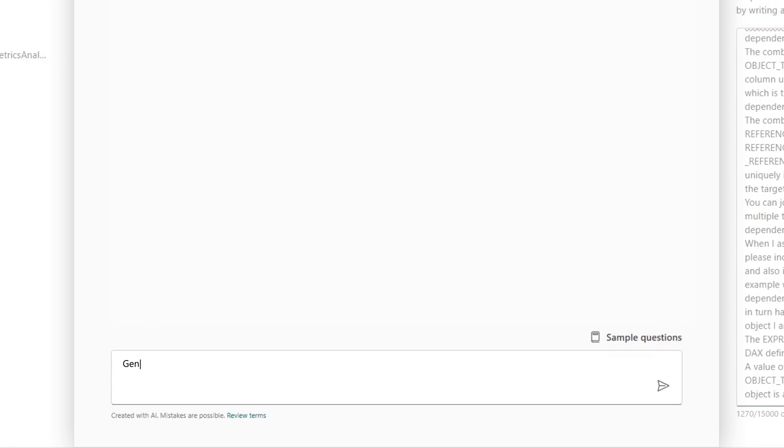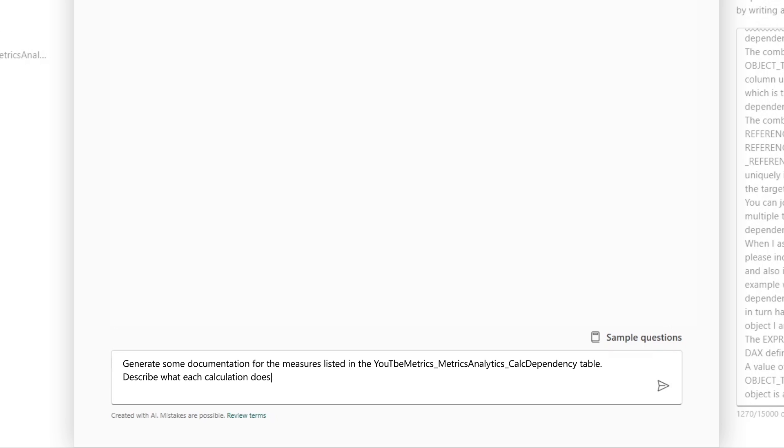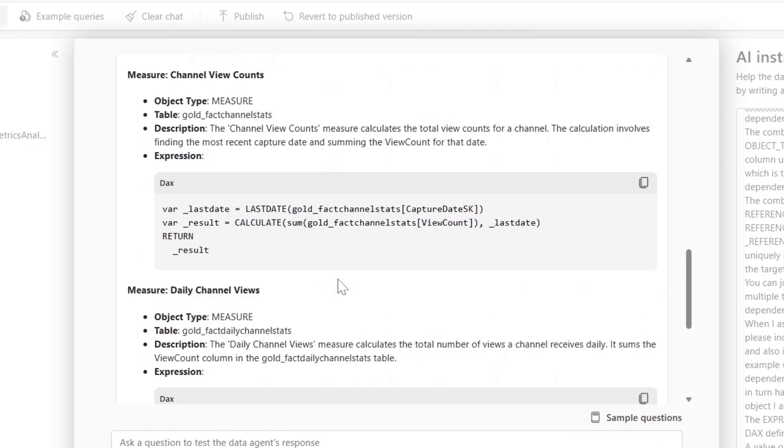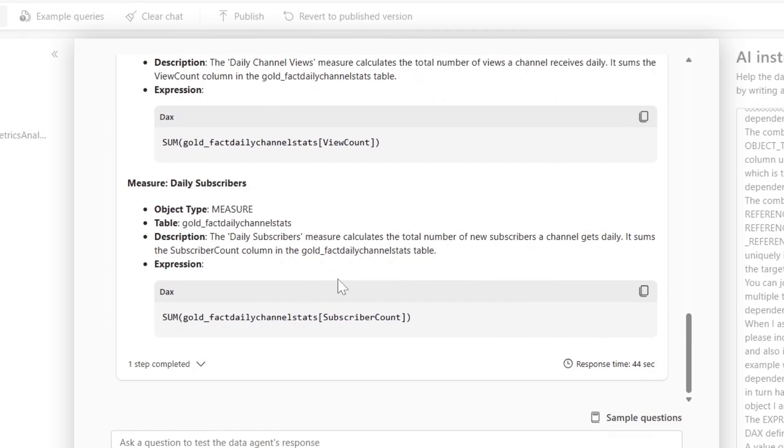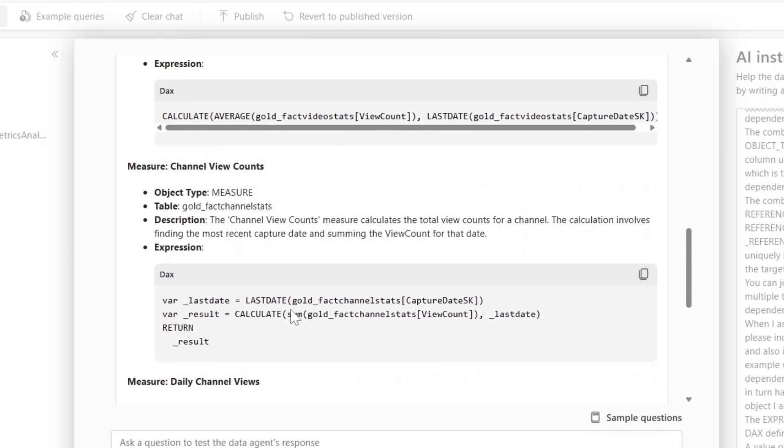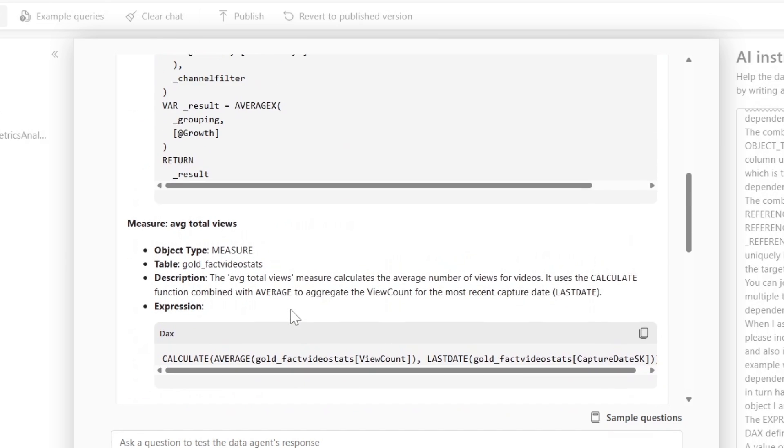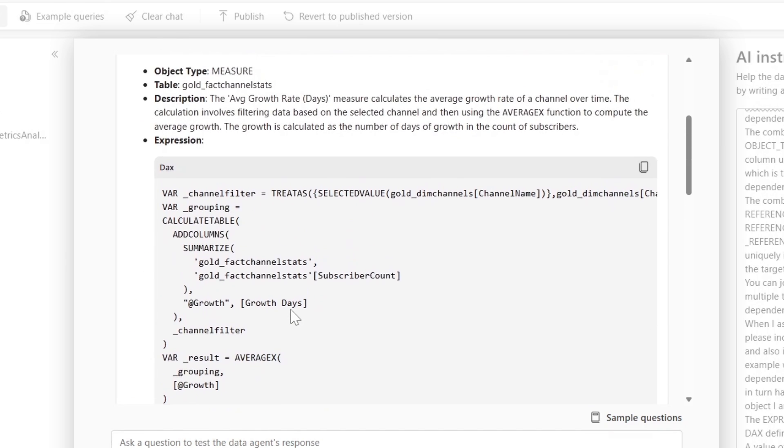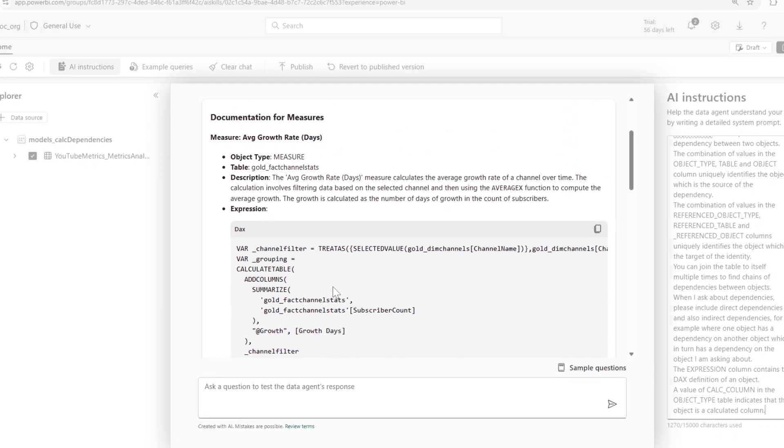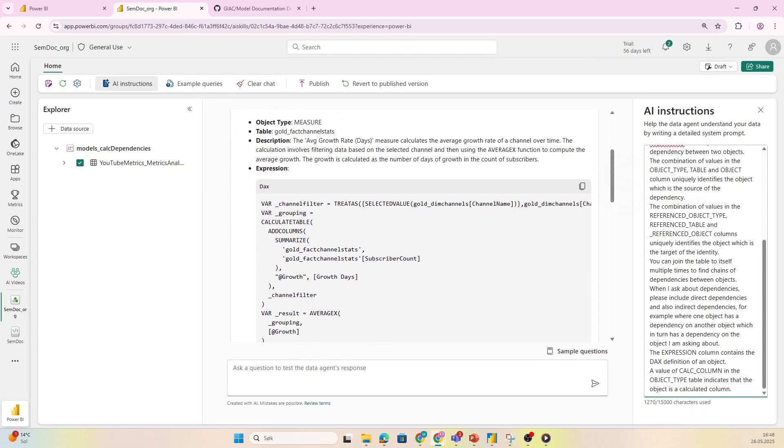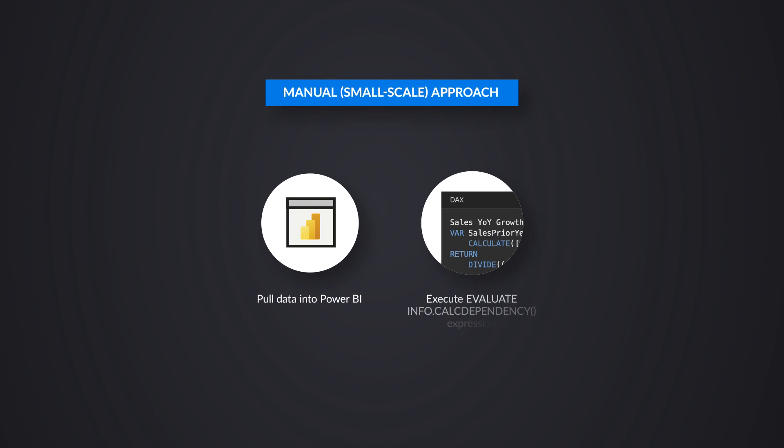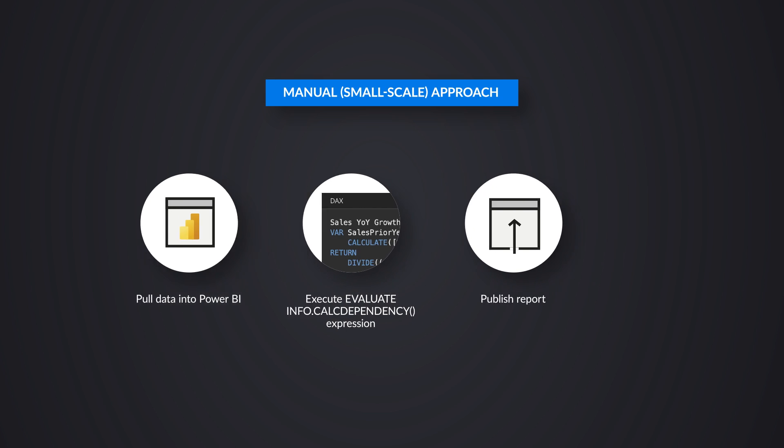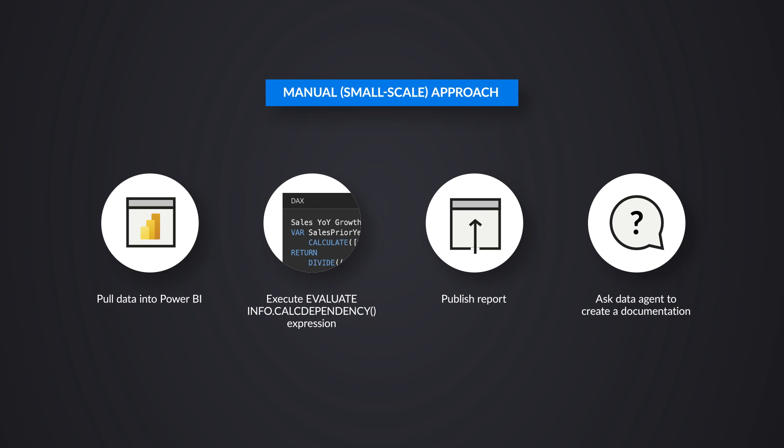Then I simply ask it in the chat: please generate some documentation for the measures listed in YouTube metrics calc dependency table—that was the beautiful name I chose—and describe what each calculation does and how it works. You see here that it's providing us a pretty nice description of the different measures, even showing us the DAX setup. Obviously great success! This was a bit of a manual approach: I pulled it into Power BI, executed the DAX expression, published it, asked the data agent a question, and it created this information.